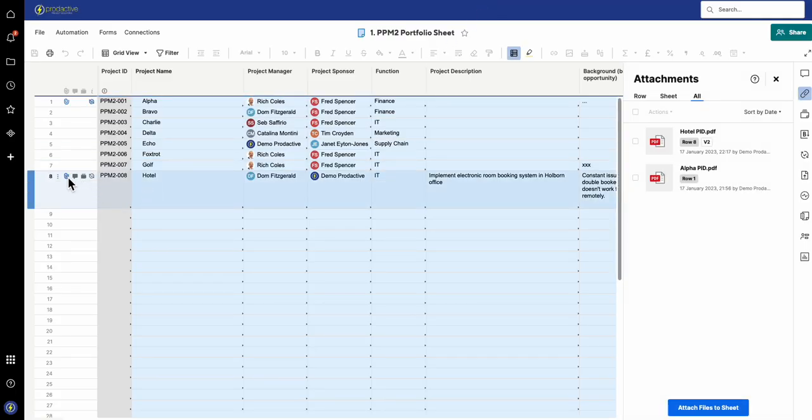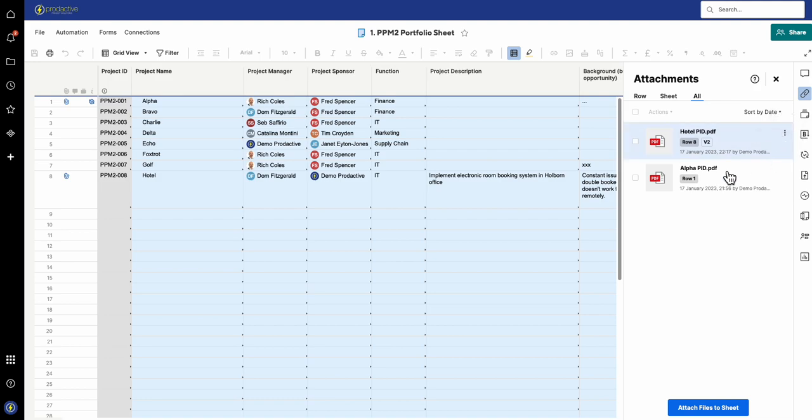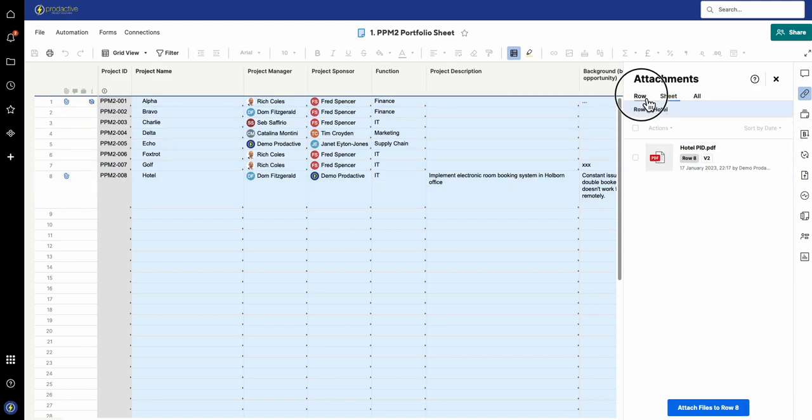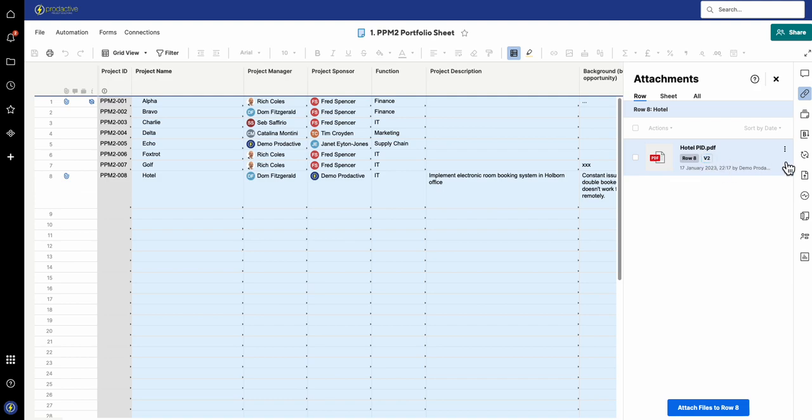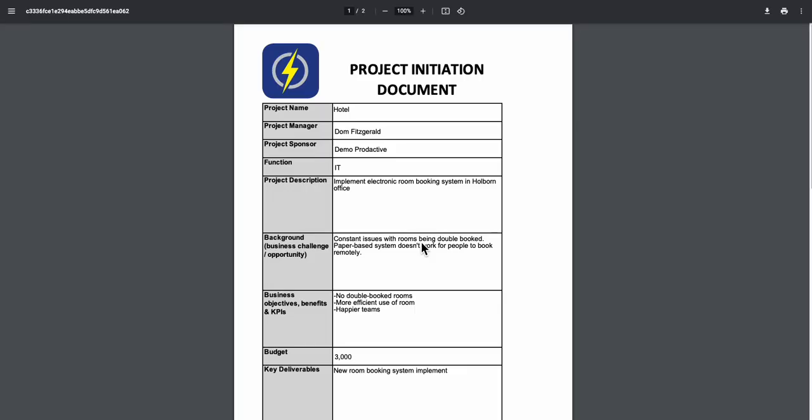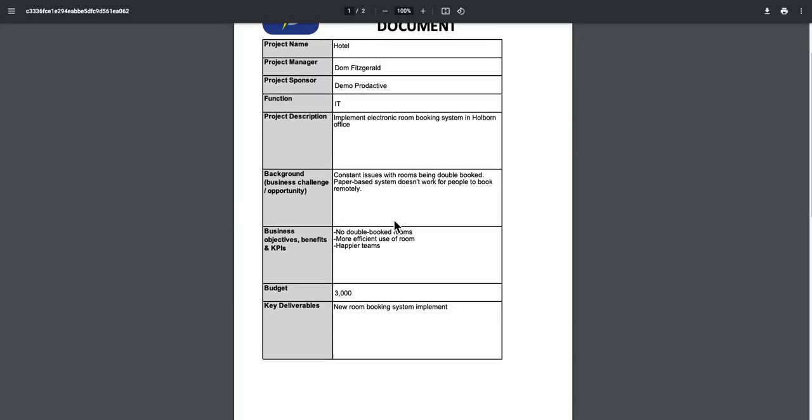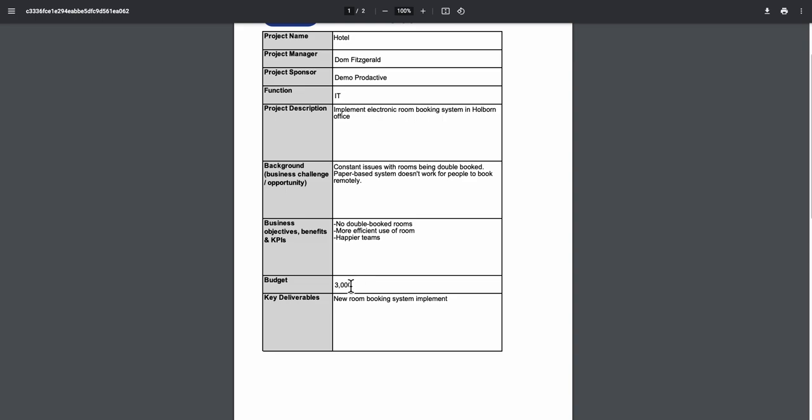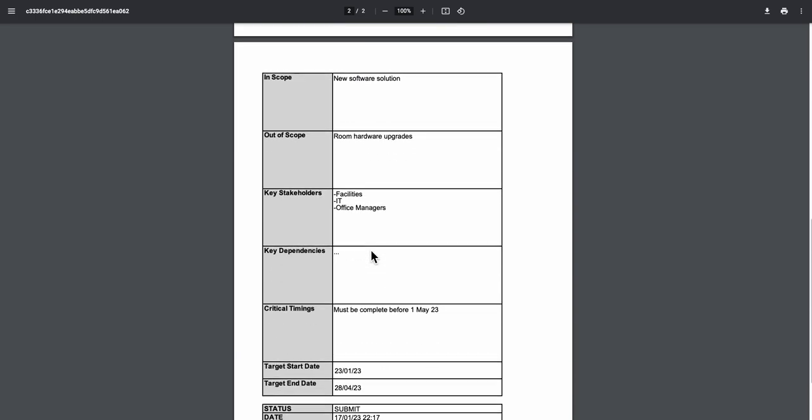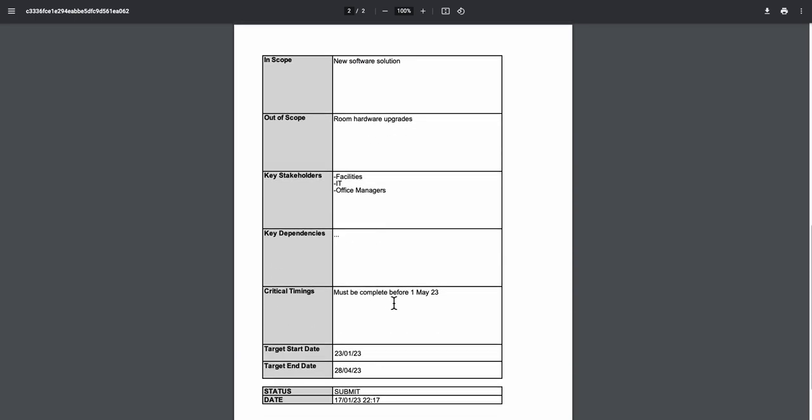If I press refresh, it's going to create a new version of that PID. If I view by row instead of all, you can see the Hotel PID is updated to version 2. What's happened is it's now been updated to 3,000, and if I go down, 'must be complete by the 1st of May.' This is a way that teams can update a charter or PID during the process.